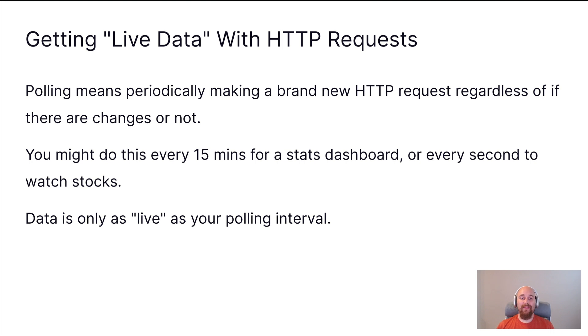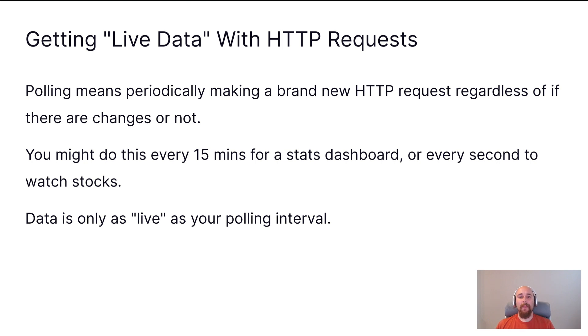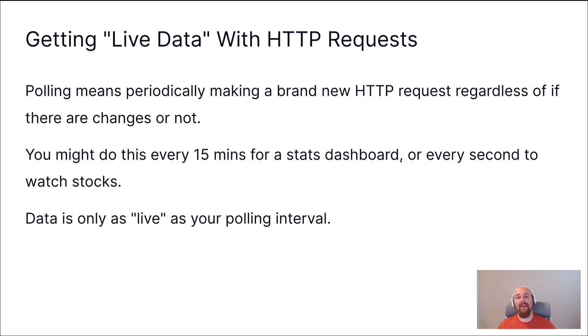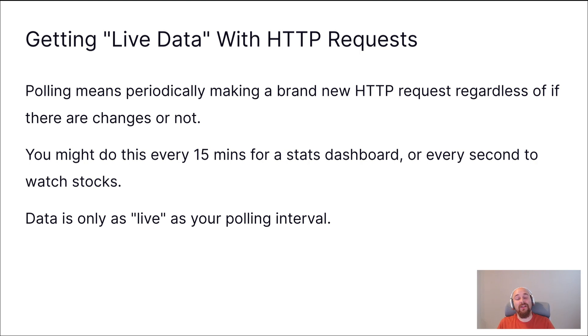Now, in order to get live data using just HTTP, you often have to do something that is known as polling. And polling effectively means that at some set kind of regular schedule, we will go off to the server and do a brand new HTTP request to see if there's any new data. There may not be, in which case it was a needless request, but there may be, in which case we can act on it in our application.